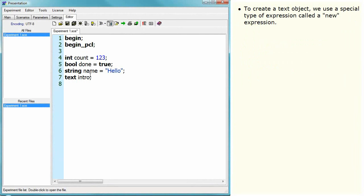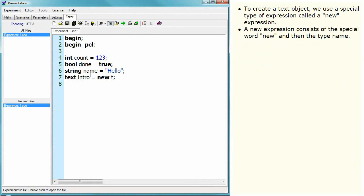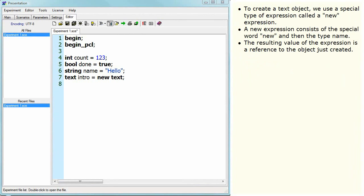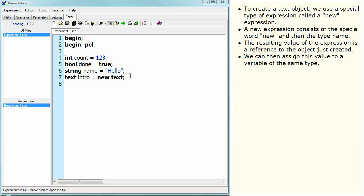To create a text object, we use a special type of expression called a new expression. A new expression consists of the special word new and then the type name. The resulting value of the expression is a reference to the object just created. We can then assign this value to a variable of the same type.